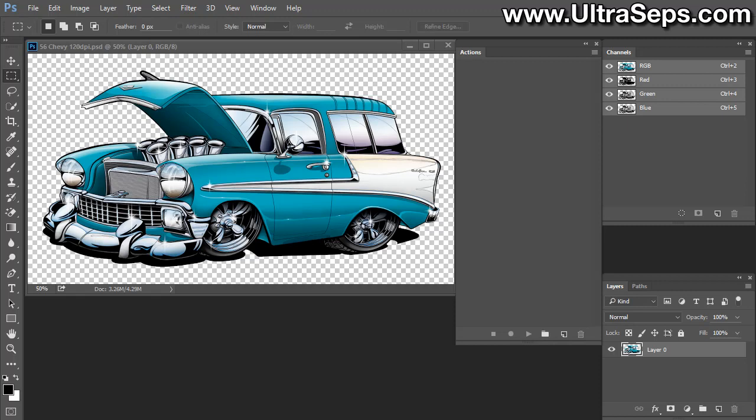So we resolve this problem by creating this piece of software that's going to create one-click perfect duotone separations in Photoshop. And we're going to demonstrate how to use it and how to install it.